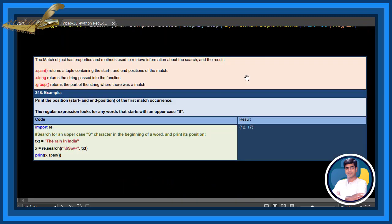The match object has properties and methods used to retrieve information about the search and result. The .span() method returns a tuple containing the start and end position of the match. The .string property returns the string passed into the function. The .group() method returns the part of the string where there was a match.